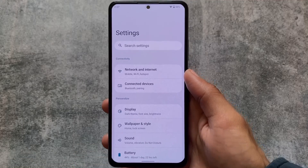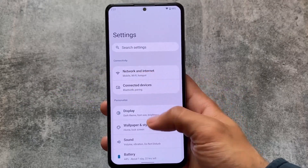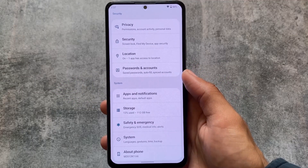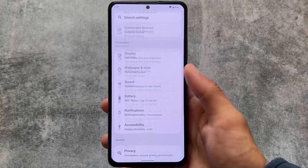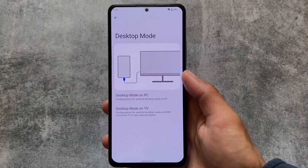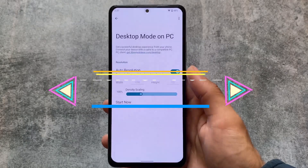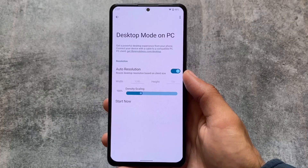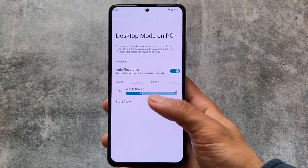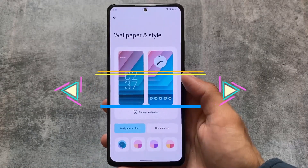Moving on to settings — the settings UI is a bit changed and looks something different here. It's not the stock boring UI; a card style UI is implemented, which is quite good. We also have a desktop mode feature where you can enable desktop mode on PC or TV. You can visit libremobileos.com/desktop to get the PC client and use this desktop mode on PC. This is something different — I don't think it's available in any other custom ROM.